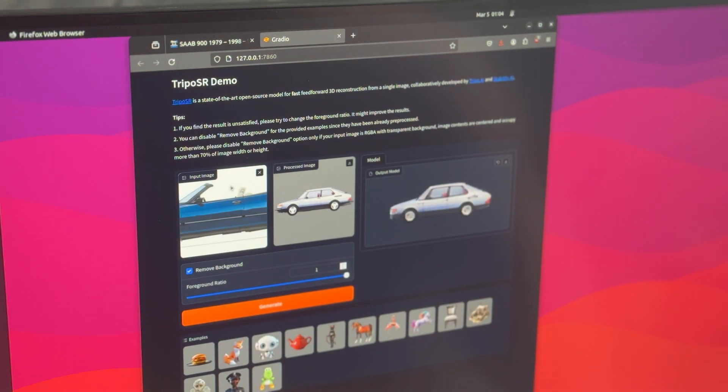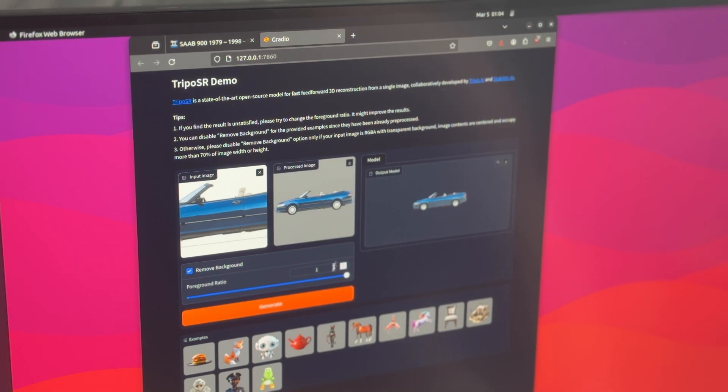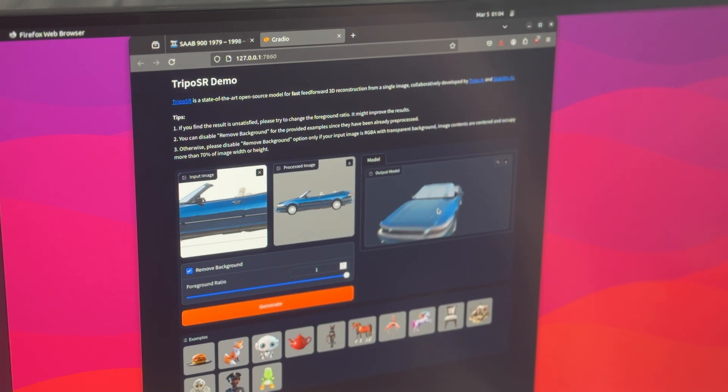So we have the input image. We can remove the background. And it removes the background automatically very well. And then you see it generates a 3D model.